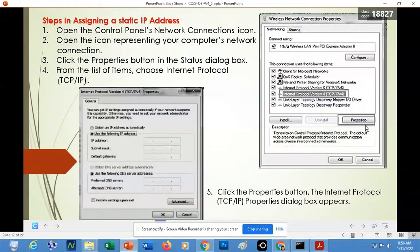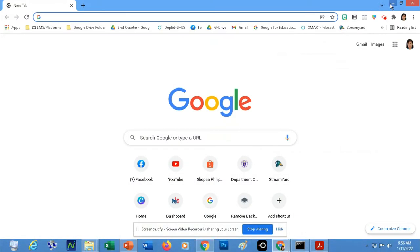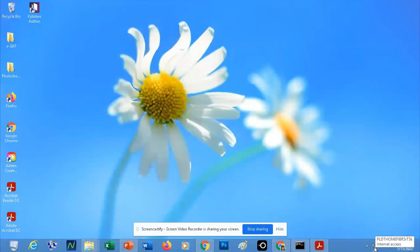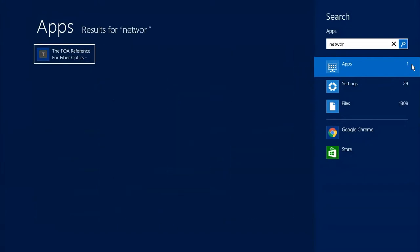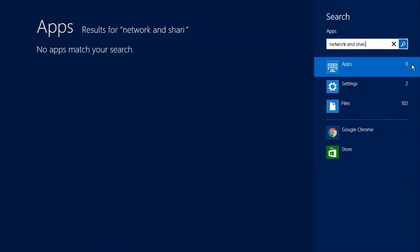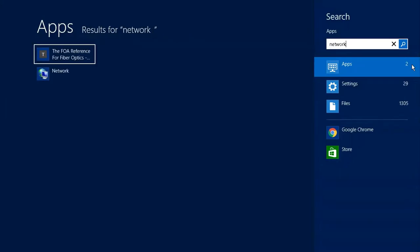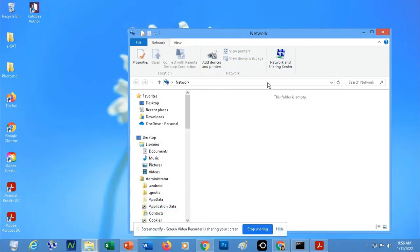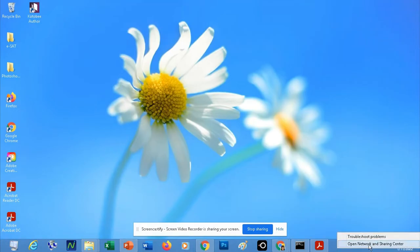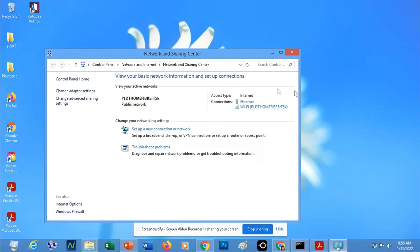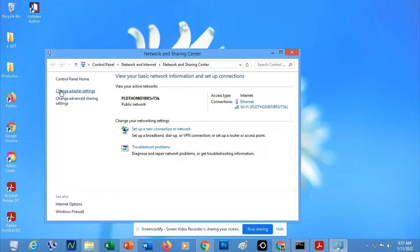Now I will show you how to assign a static IP address using Windows 7, Windows 8, or Windows 10. First, right-click the network button on your notification area, or search for 'Network and Sharing Center.' If you want, you can right-click and open 'Network and Sharing Center.' You will be able to see what type of network is being used — in this case, Ethernet and Wi-Fi. Once Network and Sharing Center is open, click 'Change Adapter Settings.'